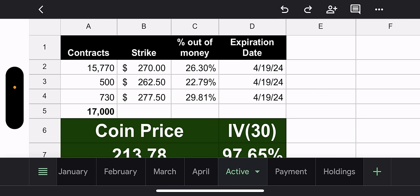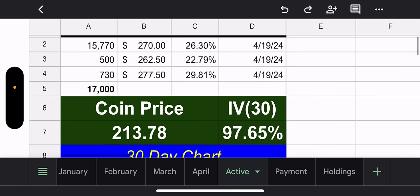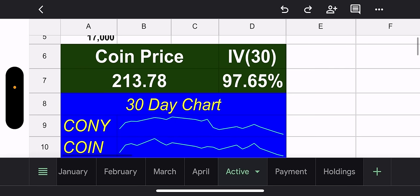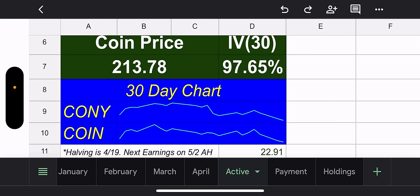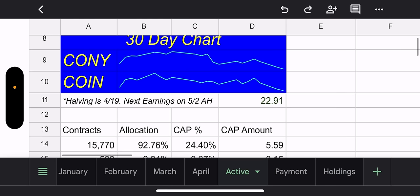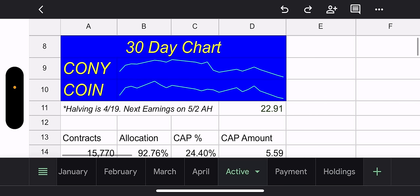They sell calls. Selling calls is a bearish play. So if Coin goes down, they are doing good. And as you can see, they are doing very good. So let's go from lowest to highest. The lowest strike, they have 500 contracts with a $250,000 strike. 22% out of the money. And then their biggest position, 15,770 contracts with a $270,000 strike. That's 26% out of the money.